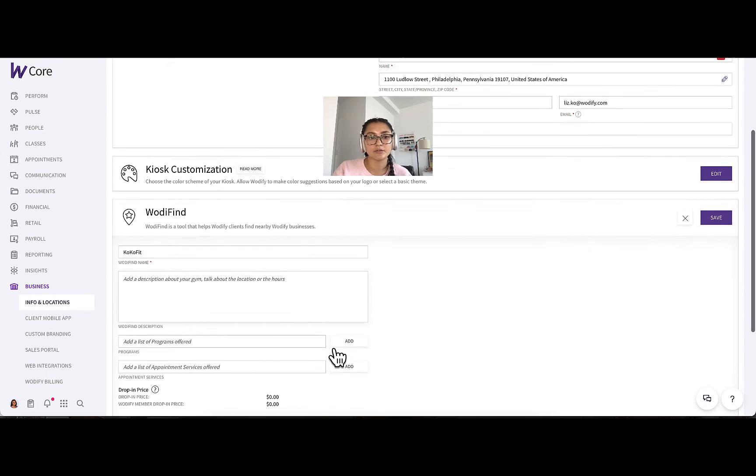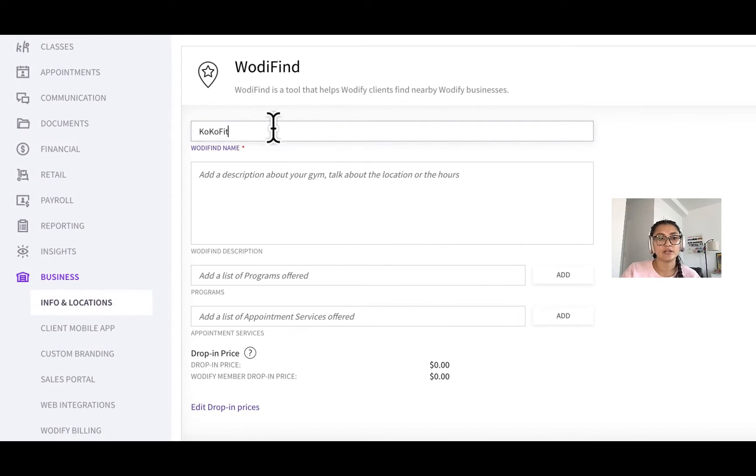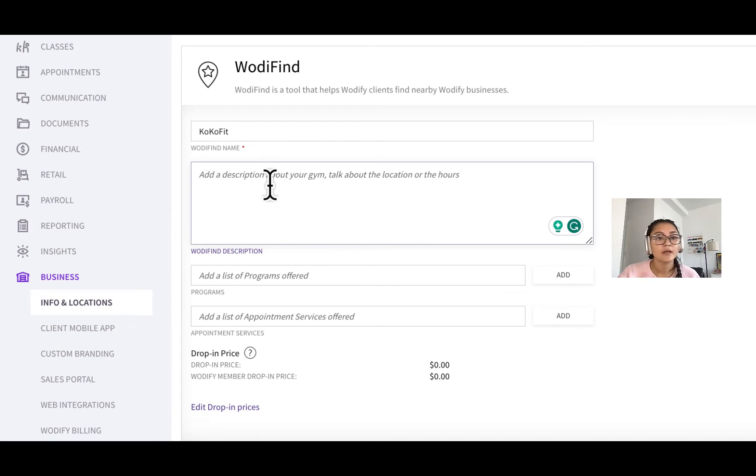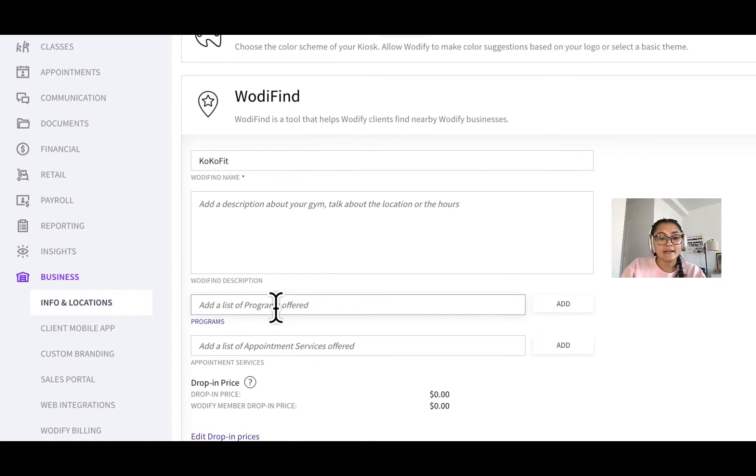So you will enable it if it's not already enabled, add in your name, add a description, maybe talk about location background or your typical hours of operation, add in some of the programs you offer,